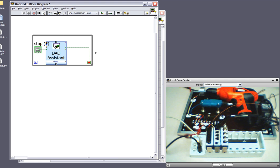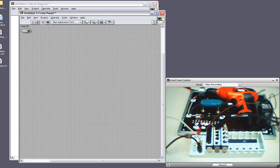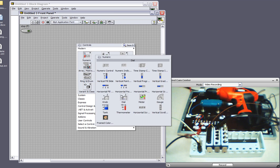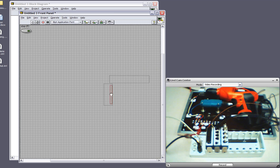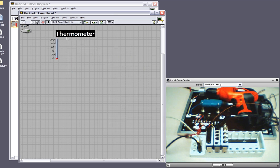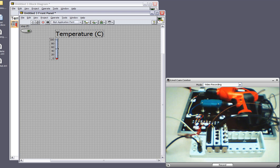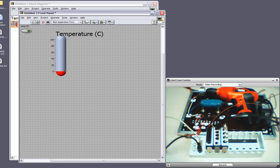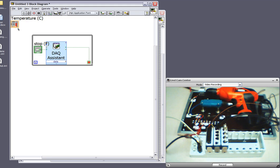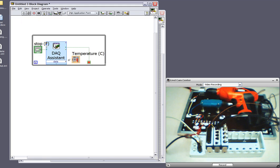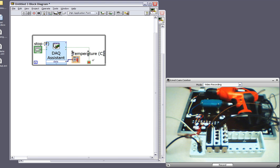Now I need a way to display my temperature data. I think the best way to do that is with a thermometer. I'll just make the indicator a little bit bigger so I can more easily read the temperature reading. Now I'll simply wire the data output from the DAC Assistant to the temperature thermometer indicator. Now I'm all set to read temperature.